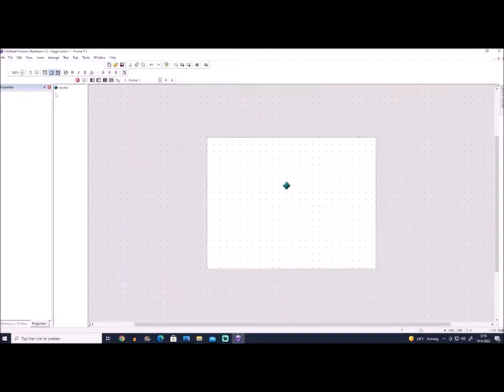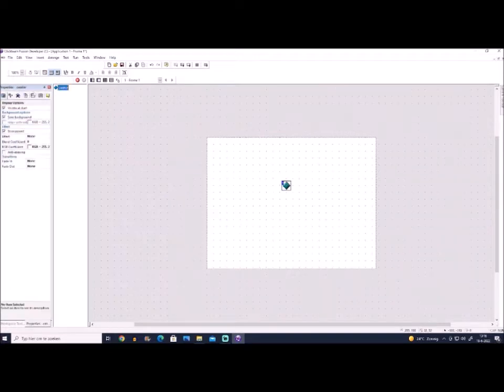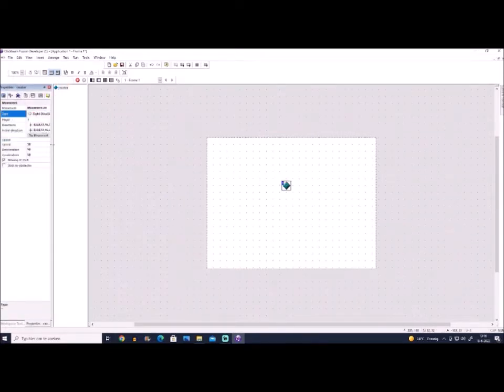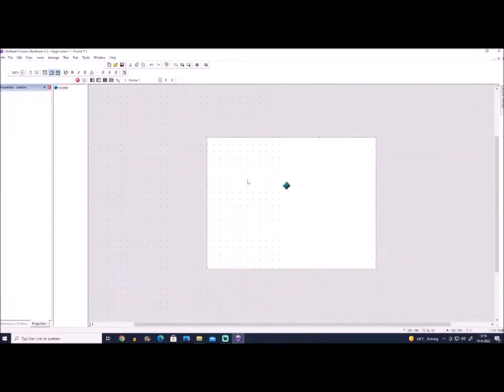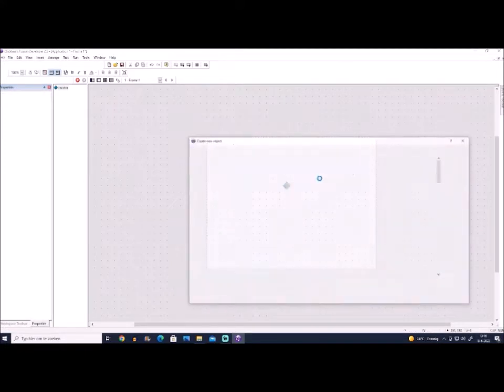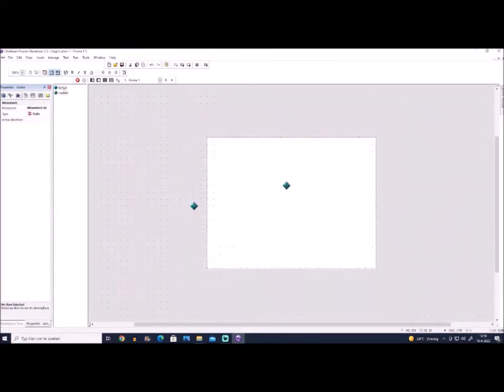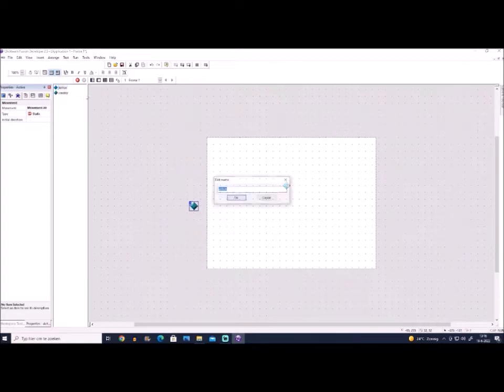For this example, we choose the eight direction movement, but later you will change this obviously for your game to fit your needs. Then you will make another active object and we call this tunnel.